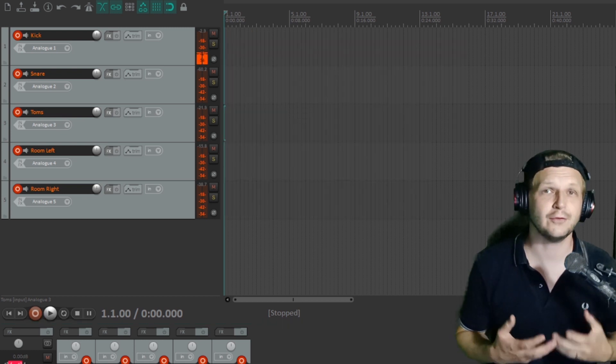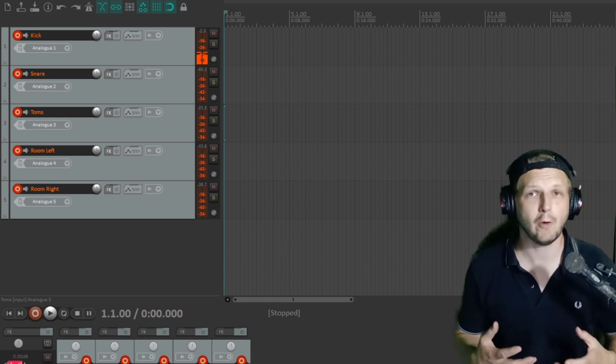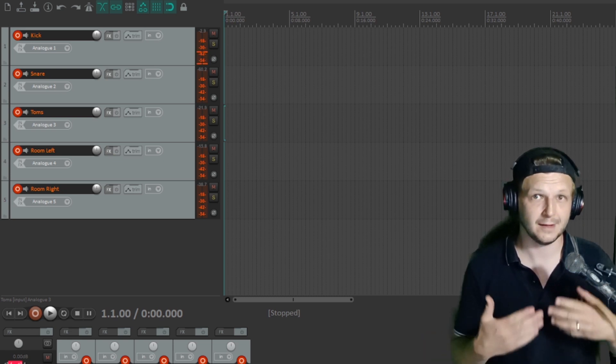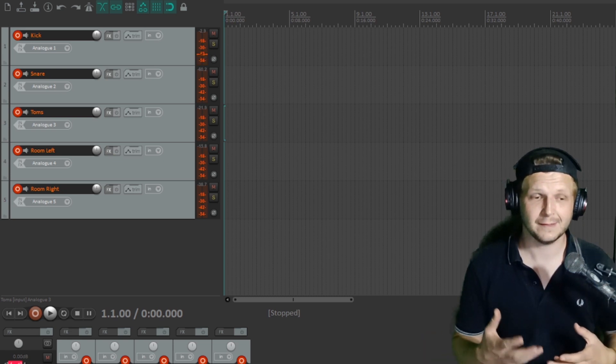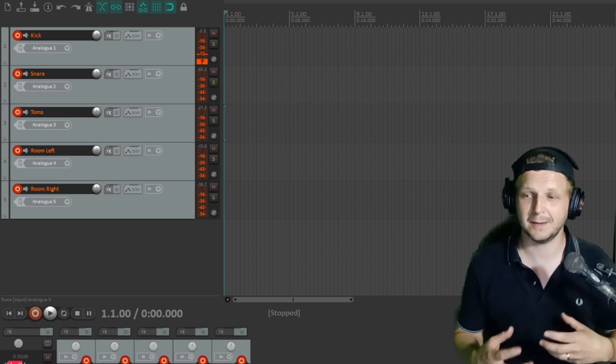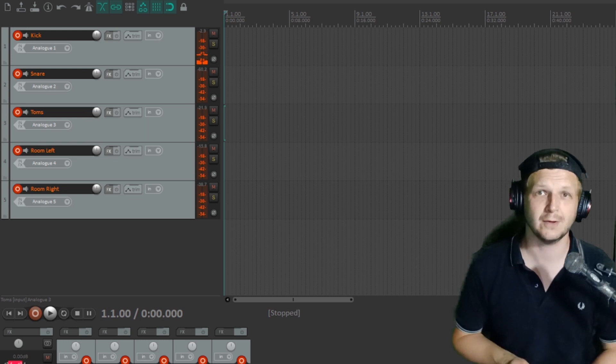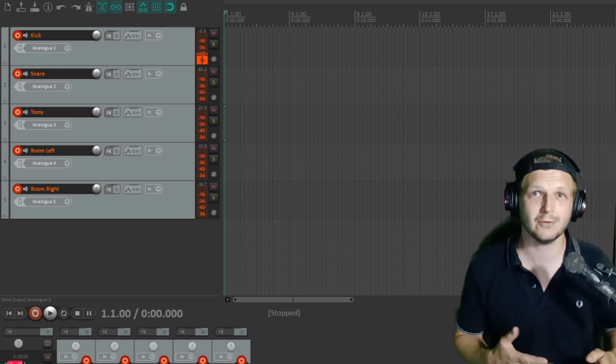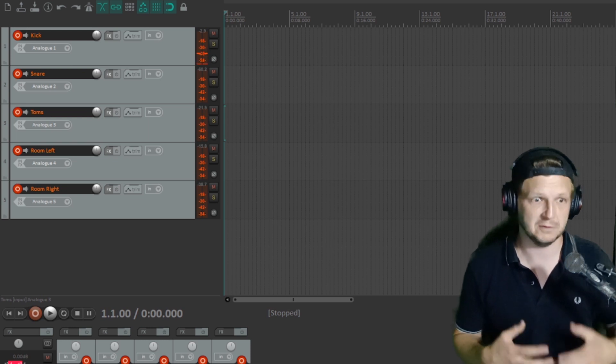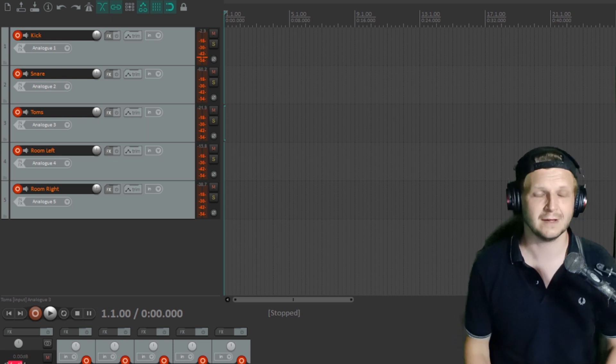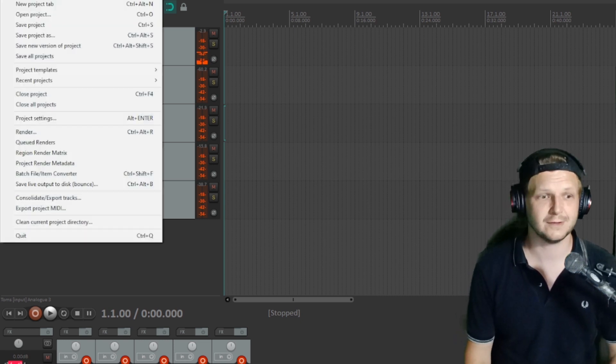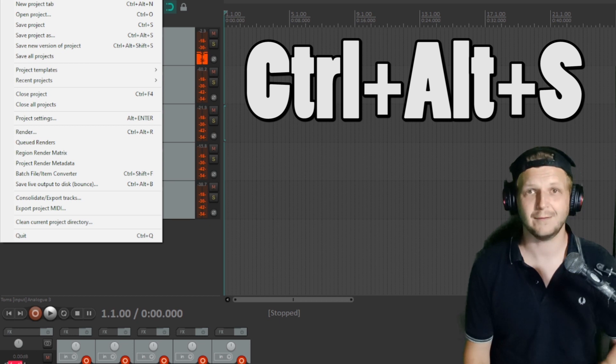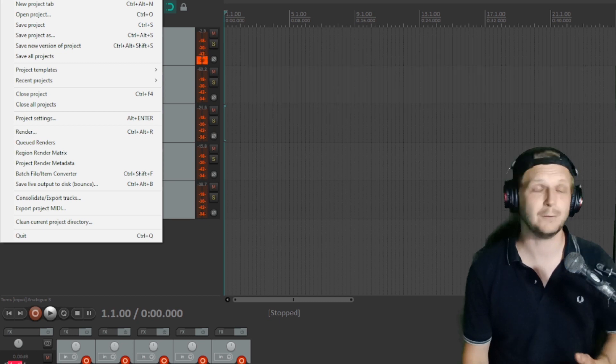So if you're recording a drum kit or a whole band, you can set up a template that will have all of these mics and inputs all set up to ready to record for each song, rather than doing this every time you want to start a new song. So now we've got our inputs set up in our routing matrix, we can just click file and save and save that as a template.